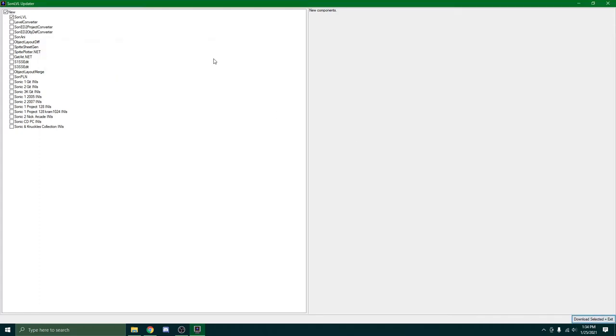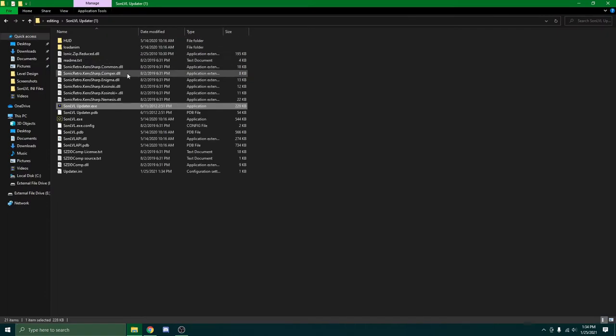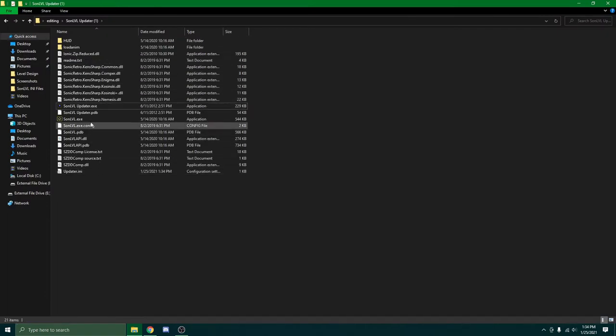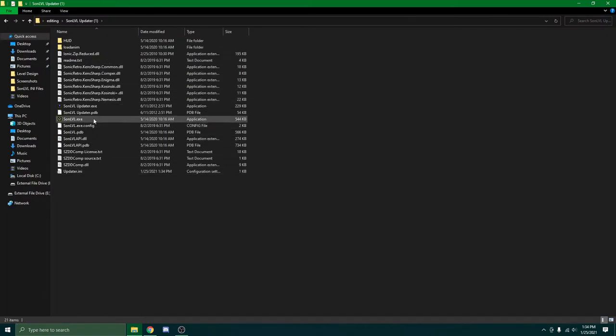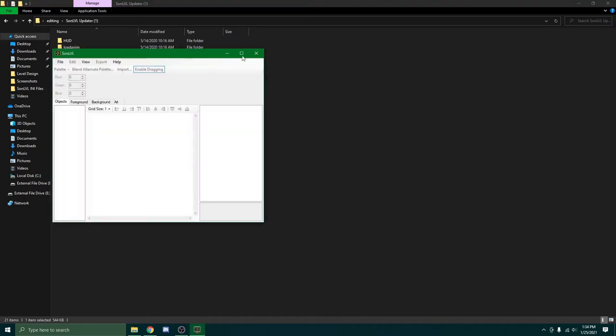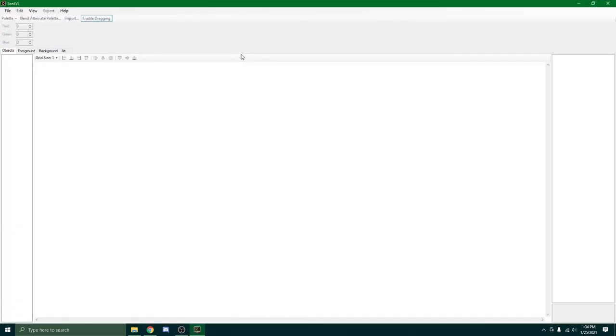It's going to load. And there's going to be so many more things. Now this is what you want. So now you can double click this. And now, you have SonLevel itself open.